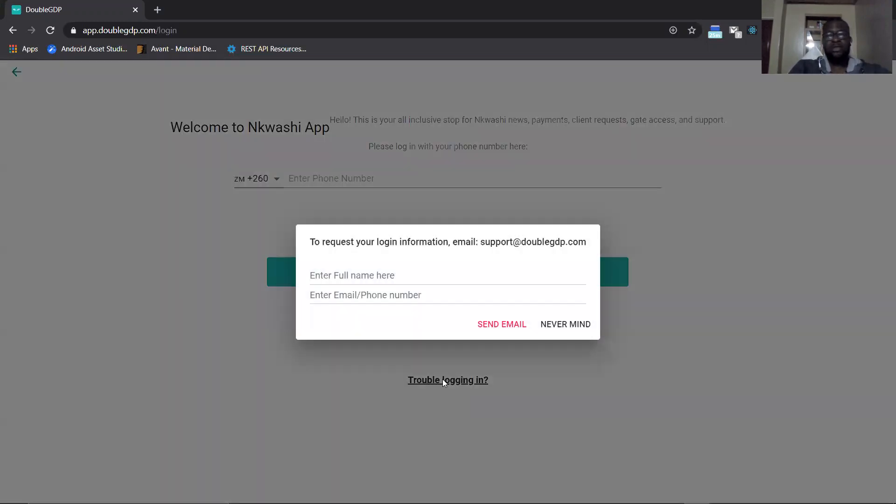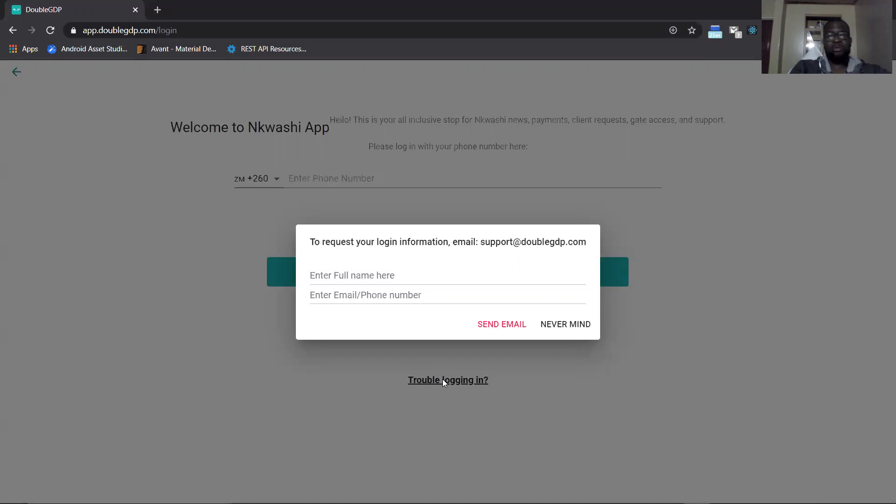It will present you with a dialog which is going to ask you for certain information. It says to request your login information, email support at wgdp.com. Once you enter your full name and email or mobile number and then you send the email, it sends an email to the support team for WGDP and they'll be able to assist you with your login credentials.